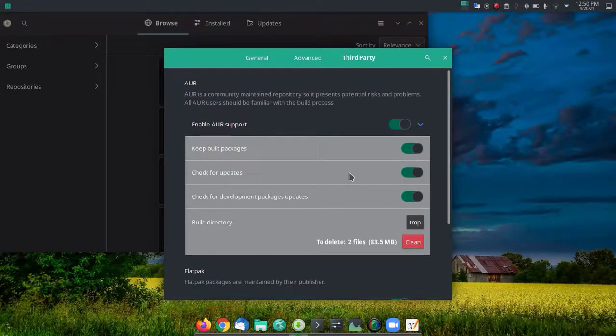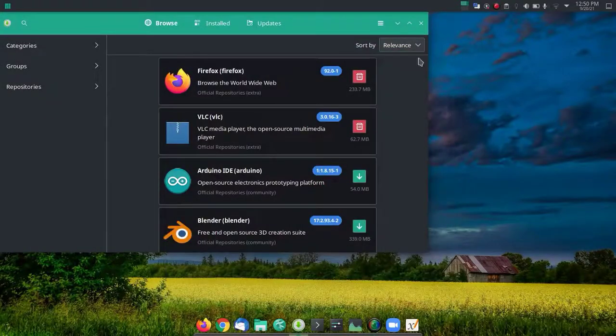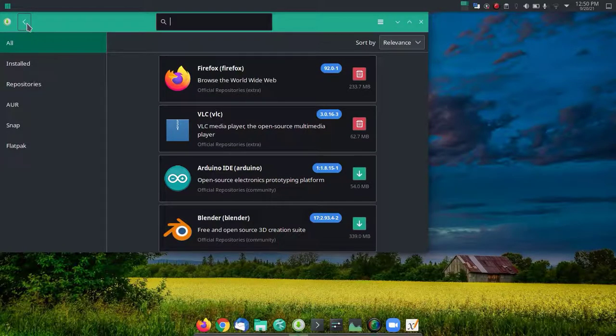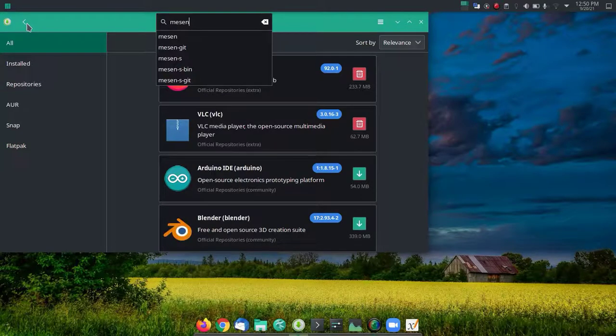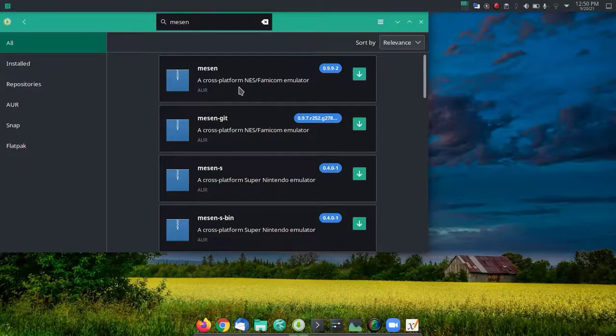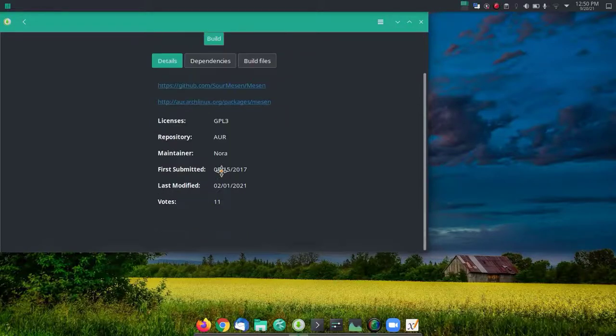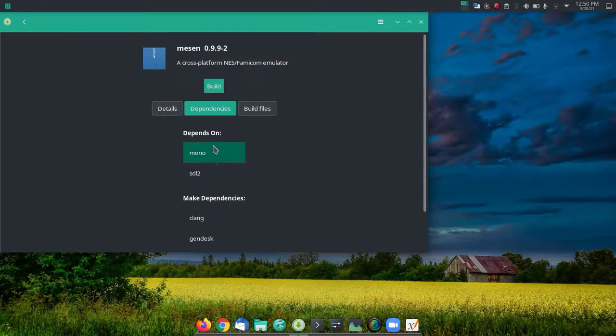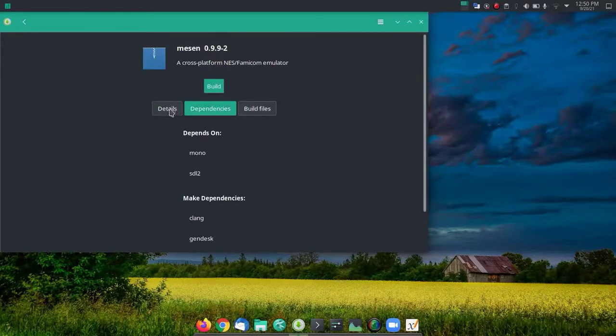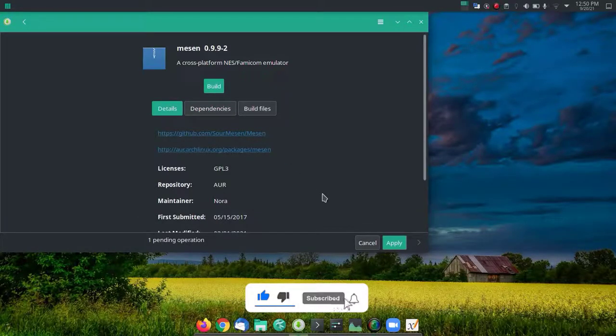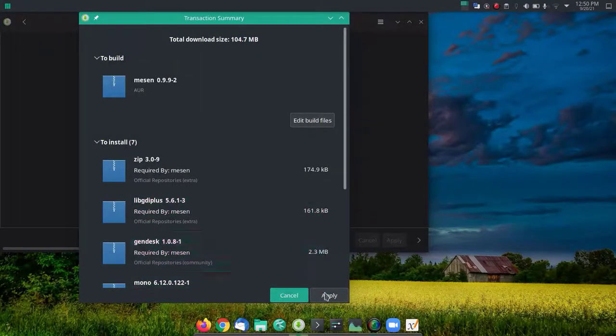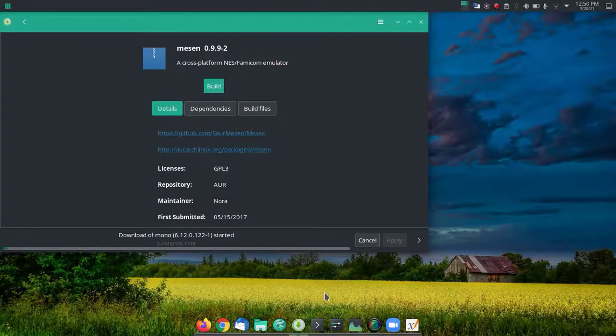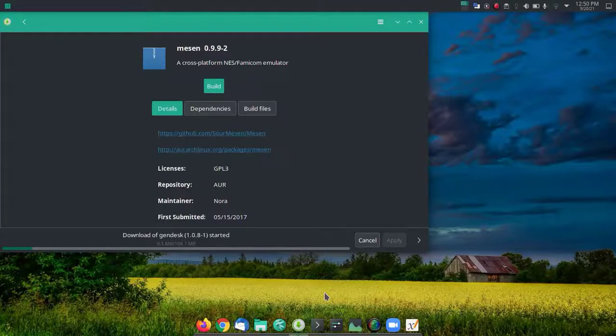Make sure you have enabled the AUR user repository, and I have already enabled this. Then simply search for Mesen. So there we have it. It has some few dependencies as well. You can see, click on Build and Apply. So now this will install Mesen.